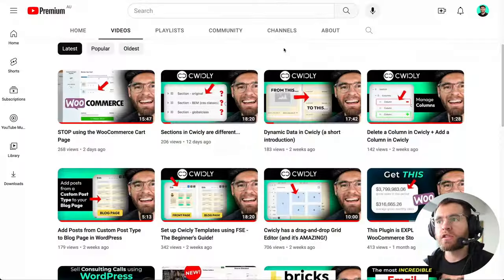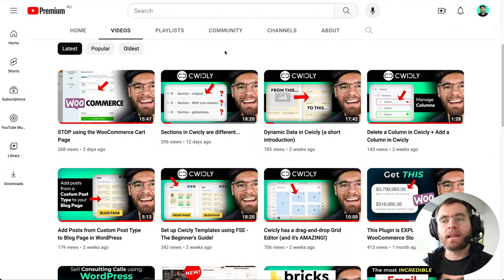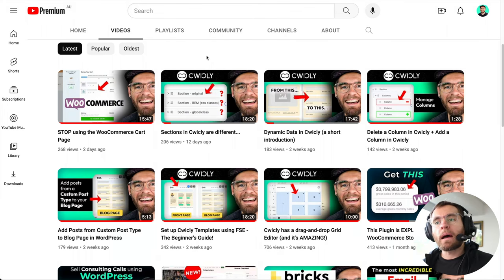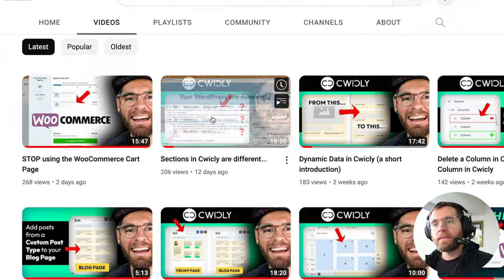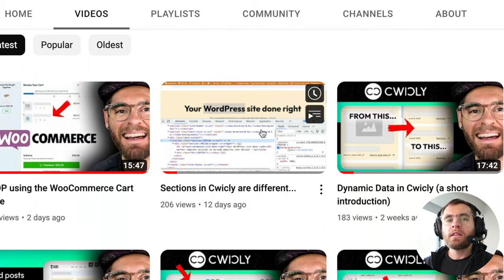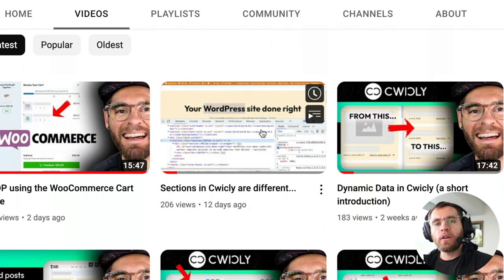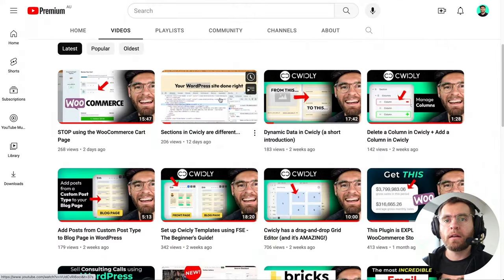Quikly just got a whole lot better with their latest version released earlier today. In this new version, they've solved one of the biggest problems that people faced when building websites using Quikly. I covered what that problem was in this video here — sections in Quikly are different — so definitely go watch that video. I'll link to it in the description below.